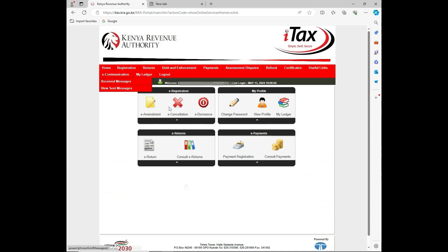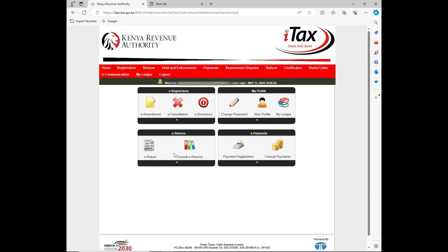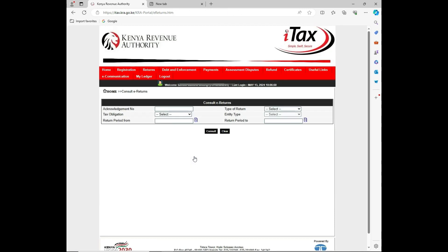On the dashboard, under the e-return section, there are four windows. I'll click on consult e-return.